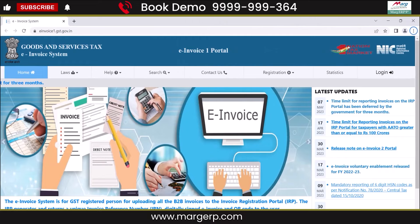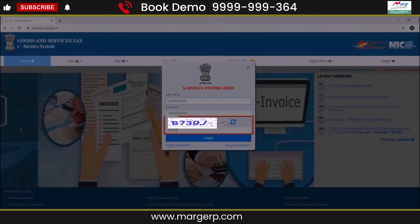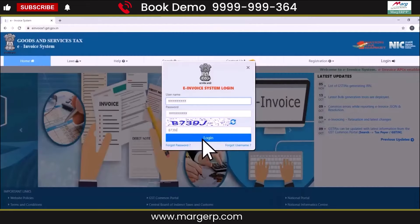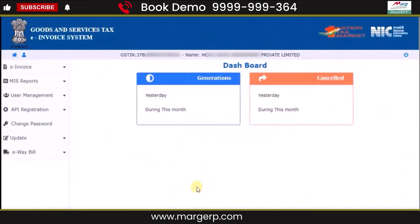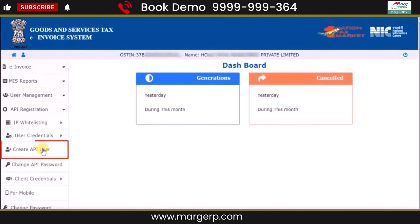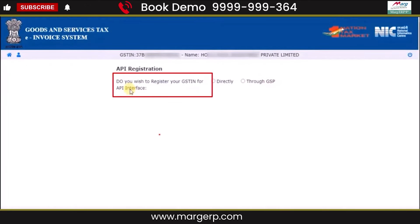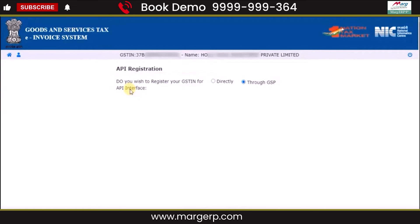After that, go to the GST portal. Then click on Login and enter your username, password, and the CAPTCHA shown, then click on Login. The Dashboard will open. Now click on API Registration. Then from the left side, click on Create API User. The API Registration window will open, asking if you wish to register your GSTIN for an API interface directly or through a GSP.